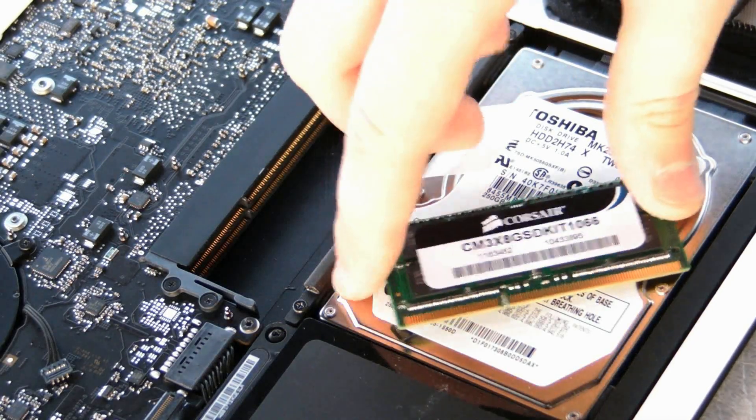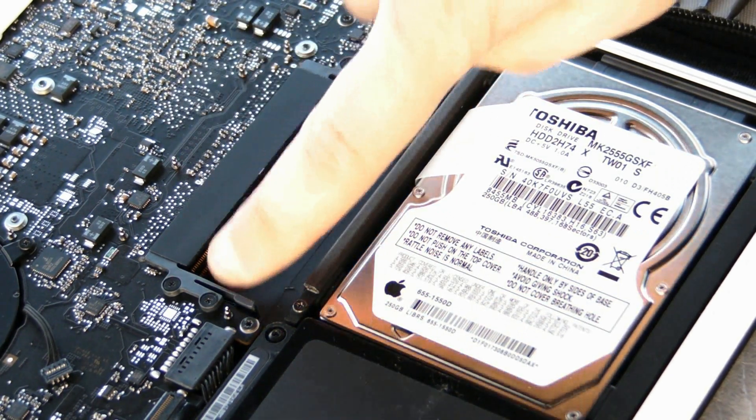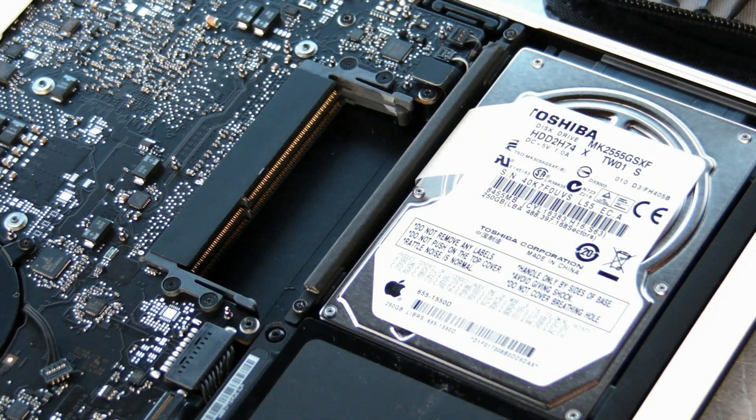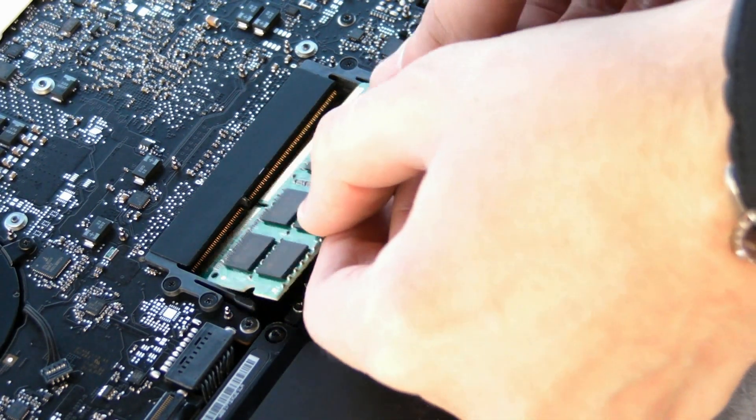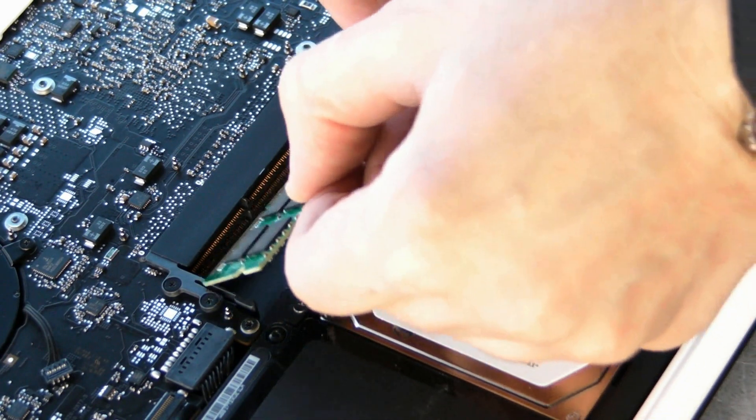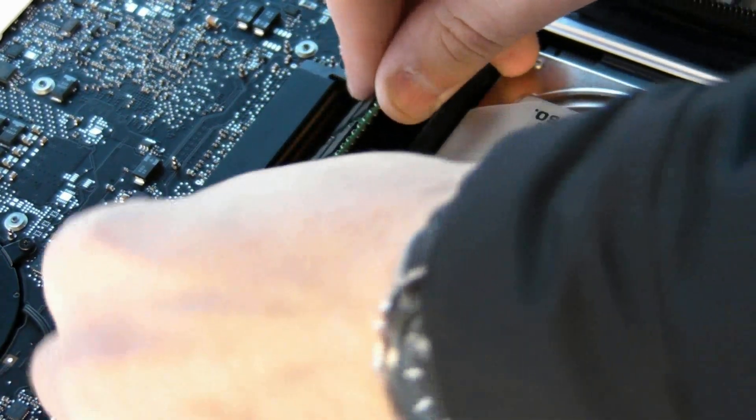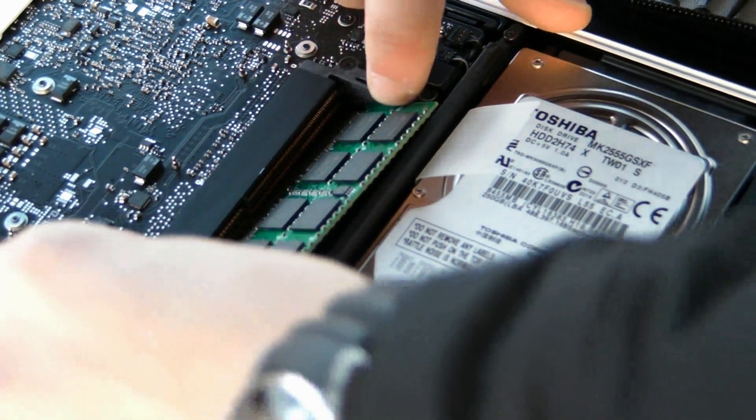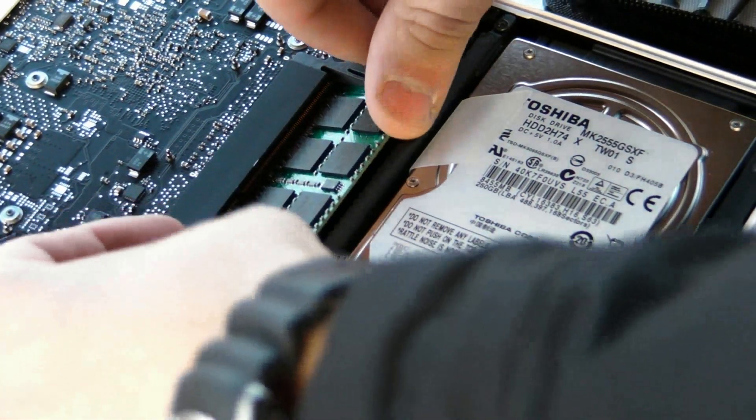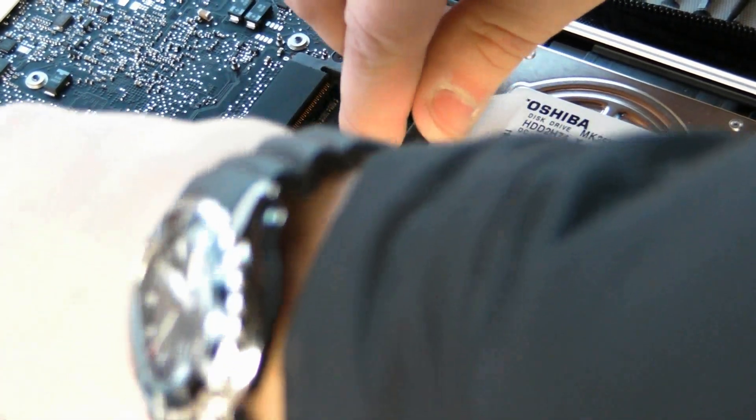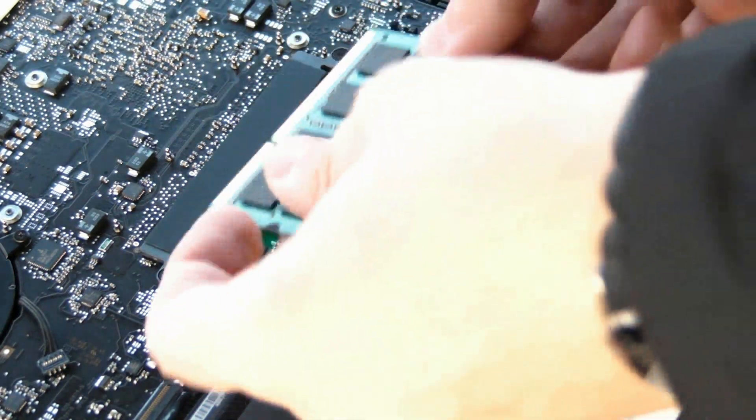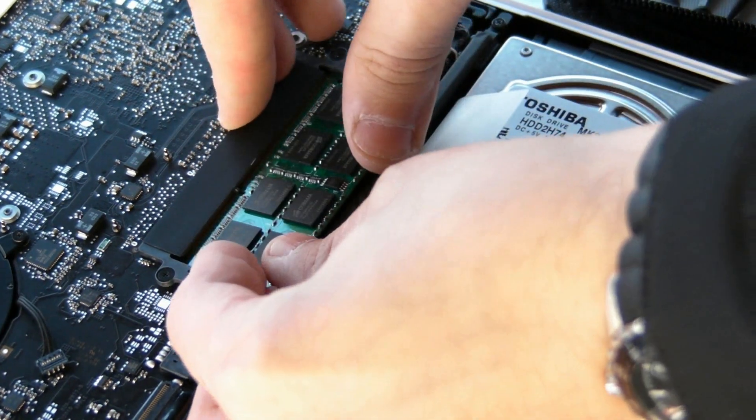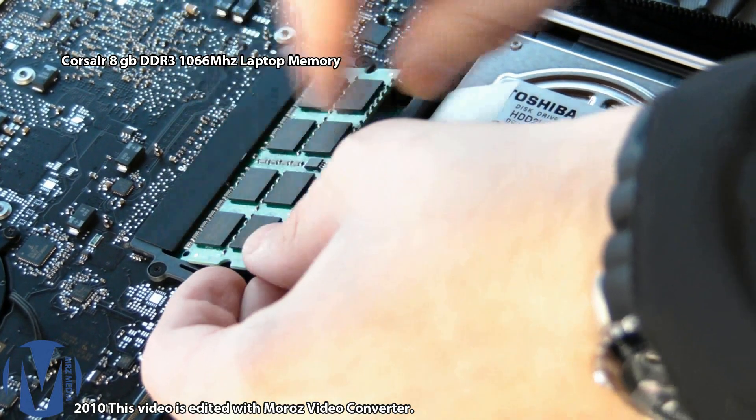I'm going to install my 8 gigabytes of memory. It's easy, you can see there's a short side here and long side here. First you're going to put the bottom one, the bottom goes first. Take your time, don't rush, don't break anything. Make these two things loose and you can put the memory like so, make sure it's fitting perfectly.